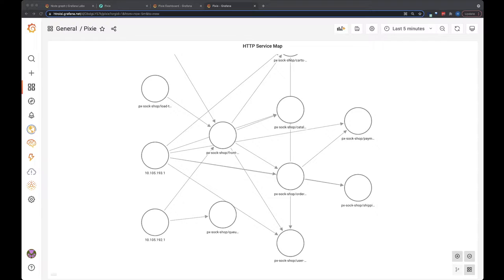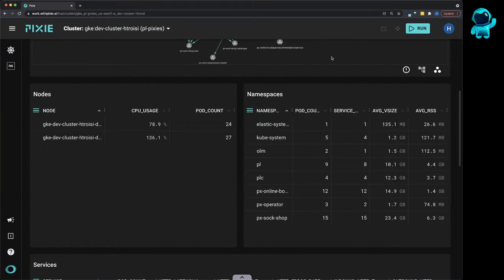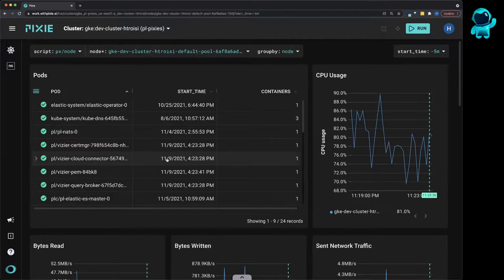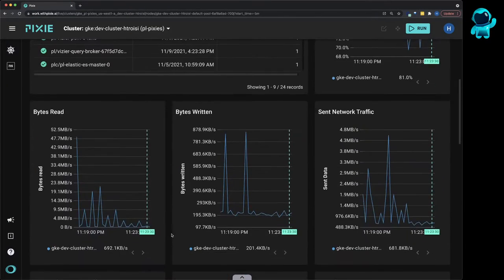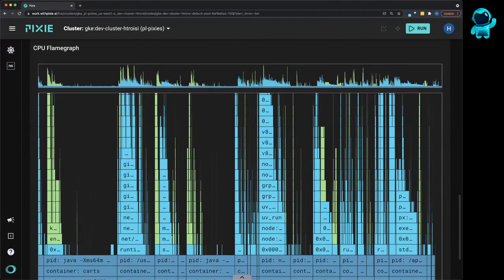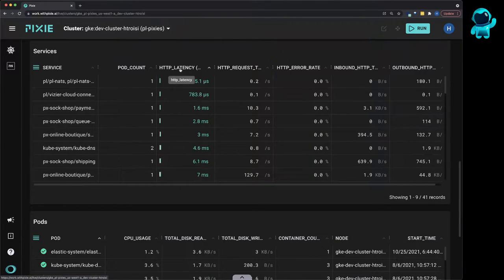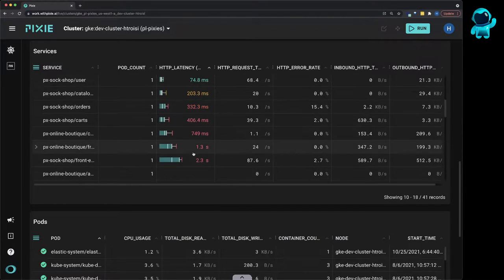So first, what is Pixie? Pixie is an open source observability tool for Kubernetes applications. Pixie uses eBPF to automatically collect data out of the box, such as infrastructure and network metrics, application profiles, and full-body requests.